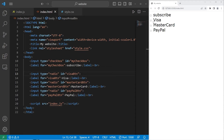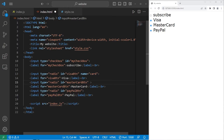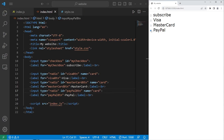With radio buttons, they should all be within the same group. Currently they're not, so I can select all of them. We should only be able to select one from any group. We will group these radio buttons by their name attribute — they should all have the same name. The name, let's say, is Card. Copy this attribute and paste it within the other input elements. Now we should only be able to select one, and that appears to work.